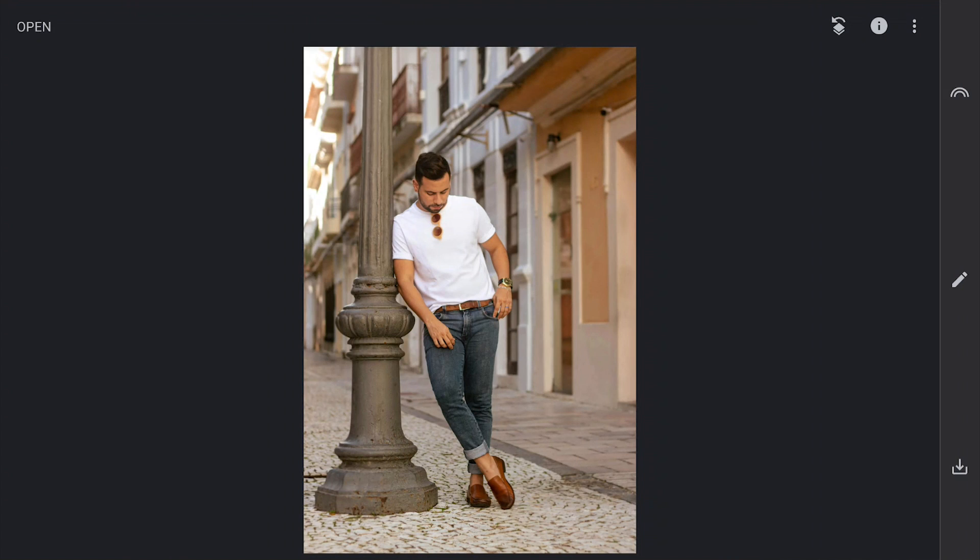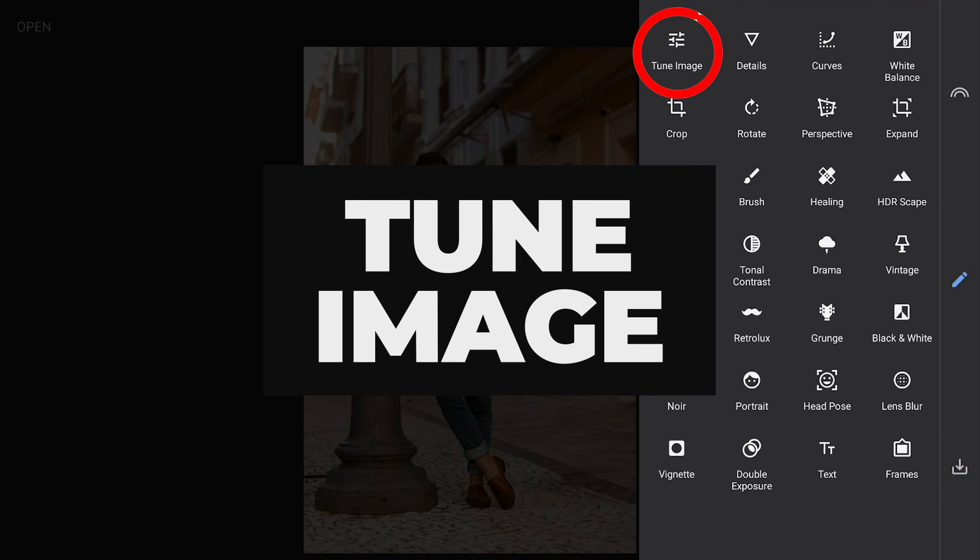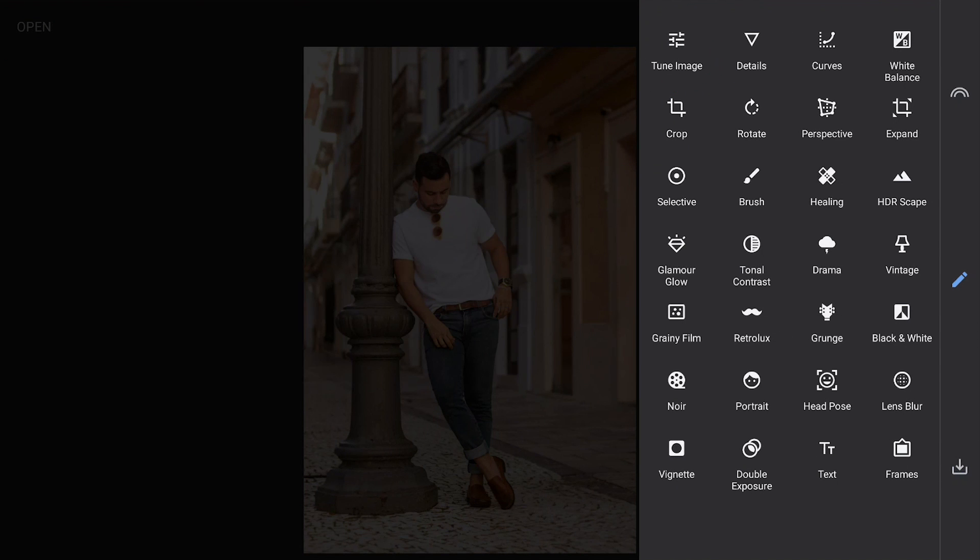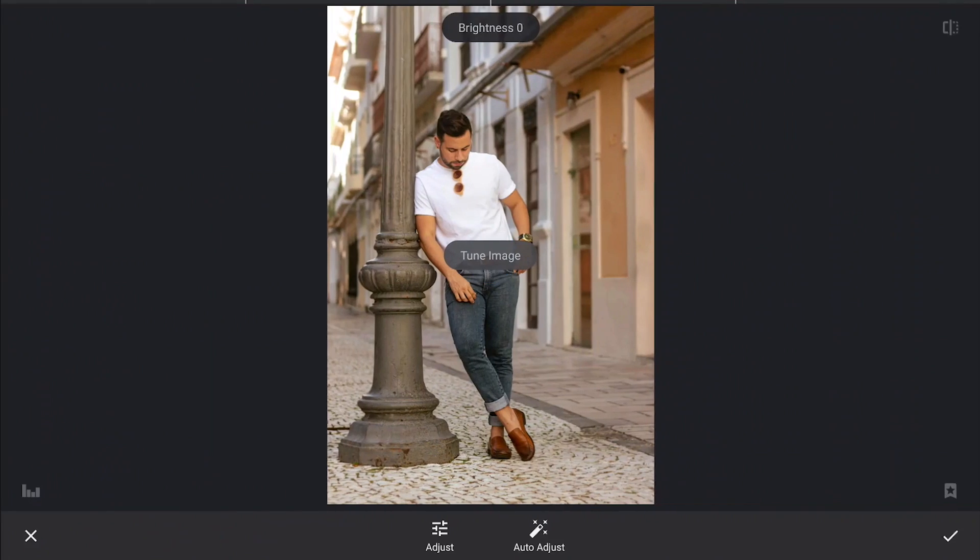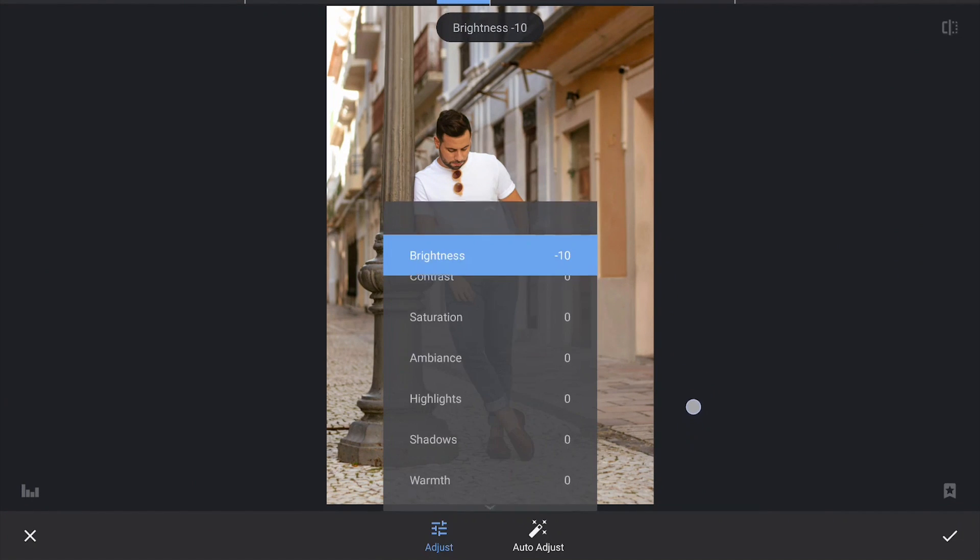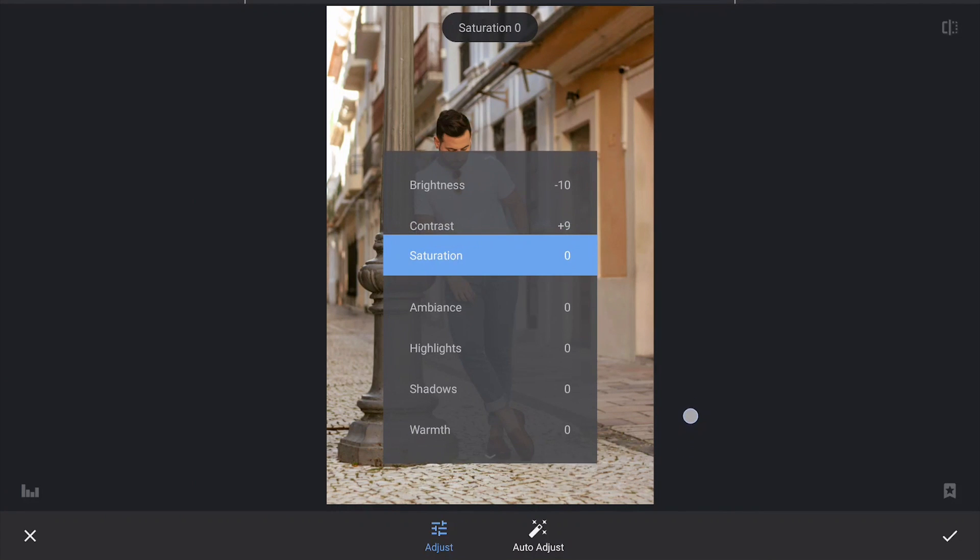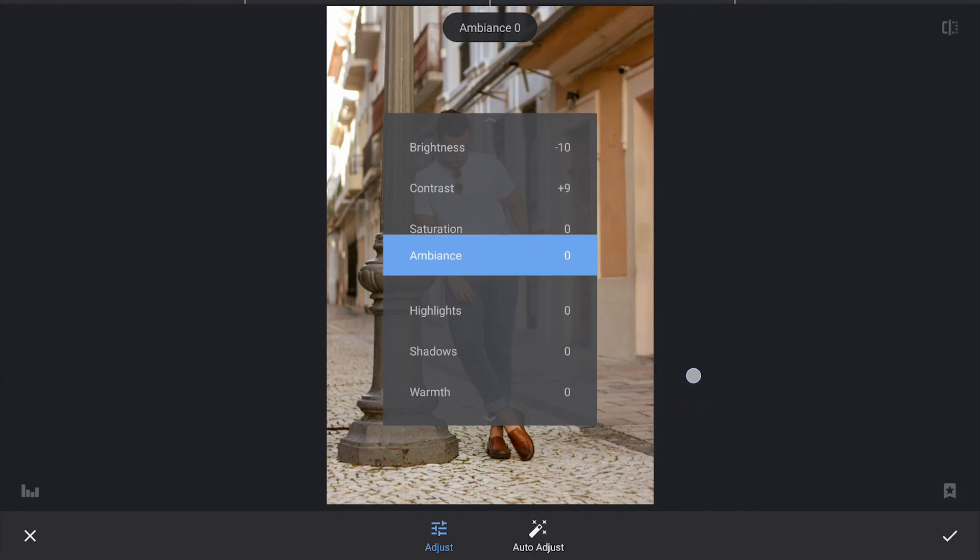Starting here in Snapseed, we have this picture with a busy background. Also this light pole which we have to consider. Starting with Tune Image menu, we will do some basic tuning. Just reducing the brightness a bit, also adding contrast, bit of reduction in highlights.